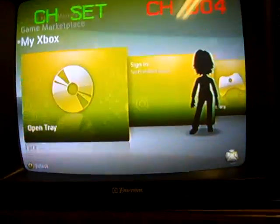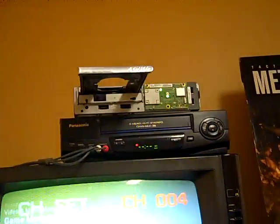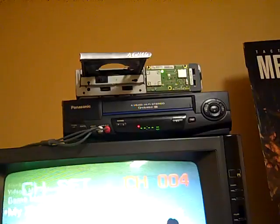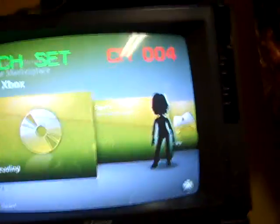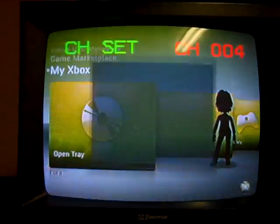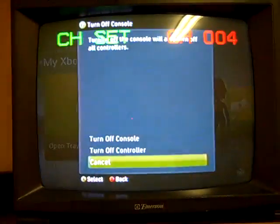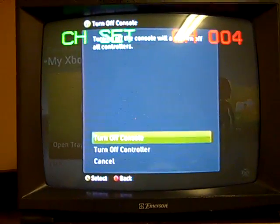I was gonna say, everything works still. You know, the tray opens. Hold on, let me turn my Xbox back off and plug in my wireless adapter.